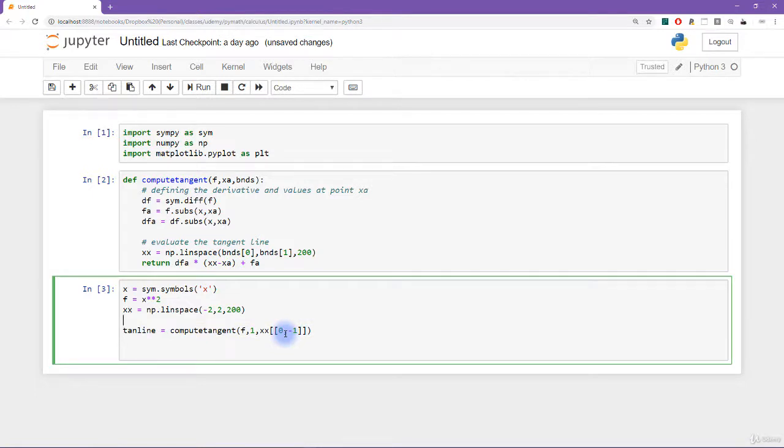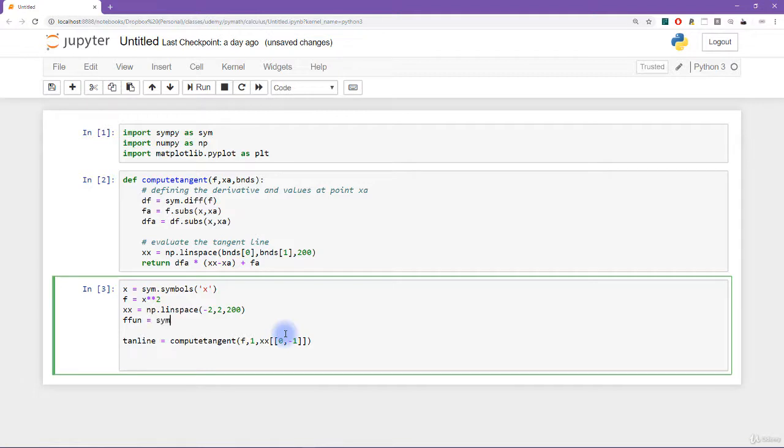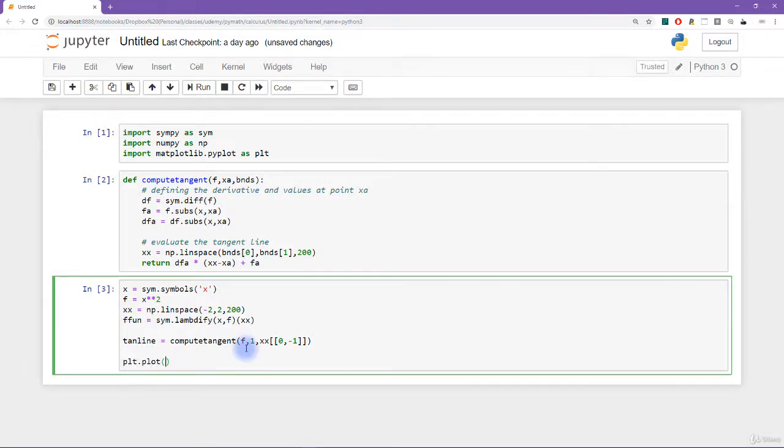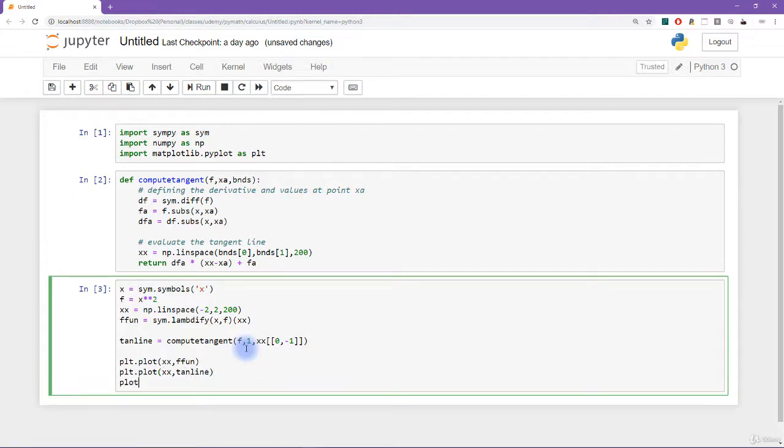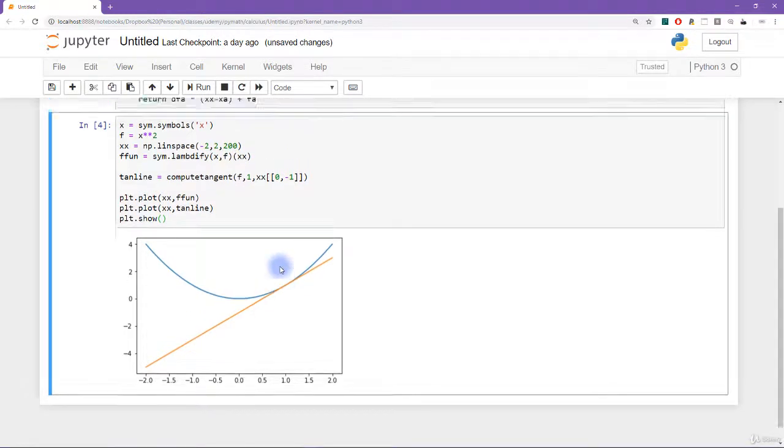So let's see, I'm going to convert this function into an evaluatable function. I'll call that ffun equals sim dot lambdify x f. And that's going to be evaluated at all of the points in xx that I specified here. Okay, so now this is a vector of points of numbers that I can plot alongside this tangent line. So let's see plt dot plot xx by ffun, and then plt dot plot xx by tanline. And then let's see what this looks like. All right, very nice, very comforting. This looks exactly like the plot that we made in the previous video.